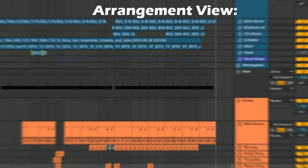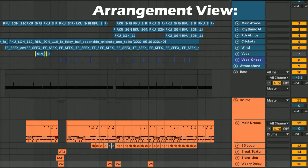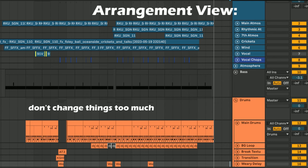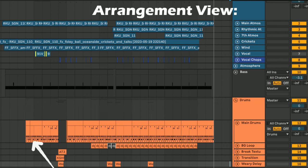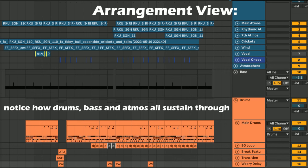One of the main points of Future Garage is to allow the listener to get lost in the groove and the ambient nature of your track. Because of this, don't do anything fancy with the arrangement. Use your atmosphere samples and Part A and Part B drum patterns to add subtle variation. But other than that, you want to keep the main elements consistent throughout the entire song.